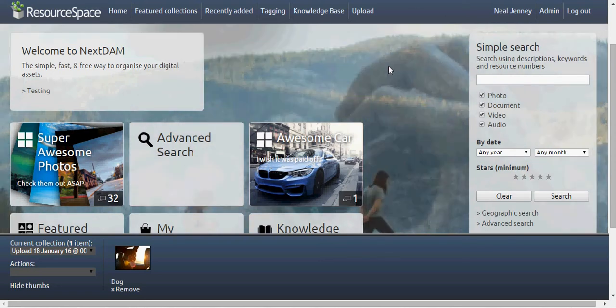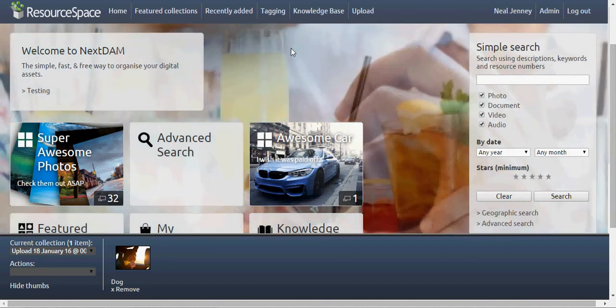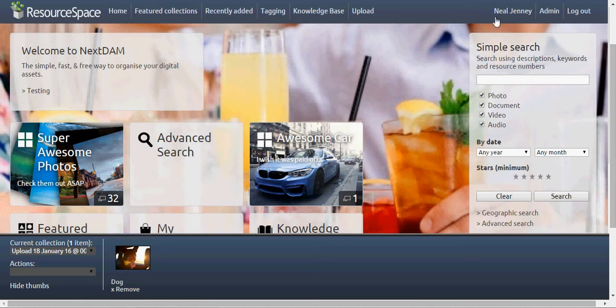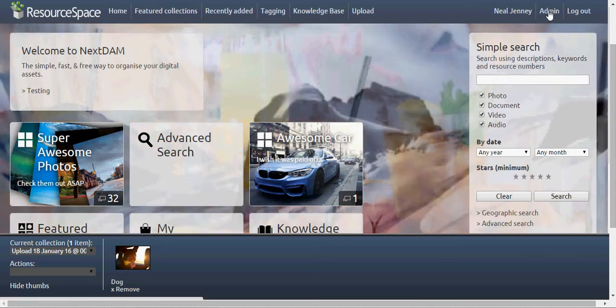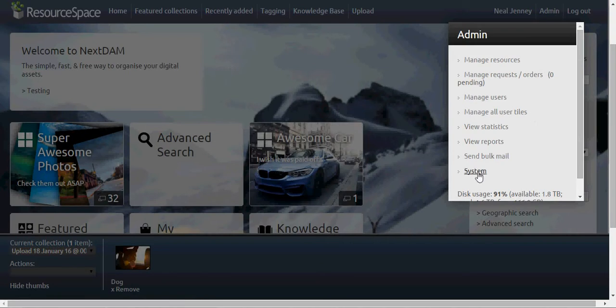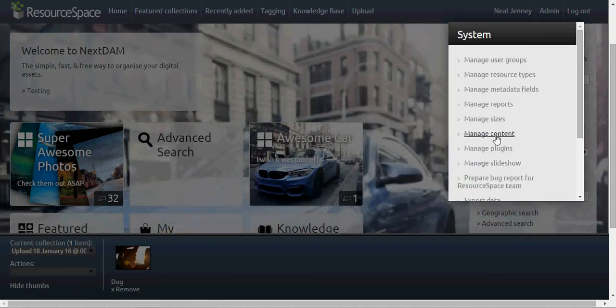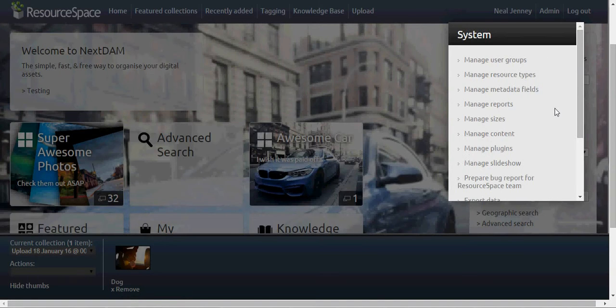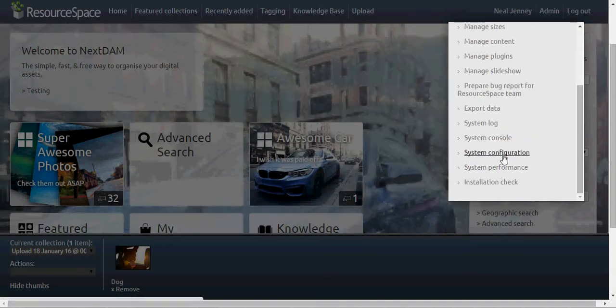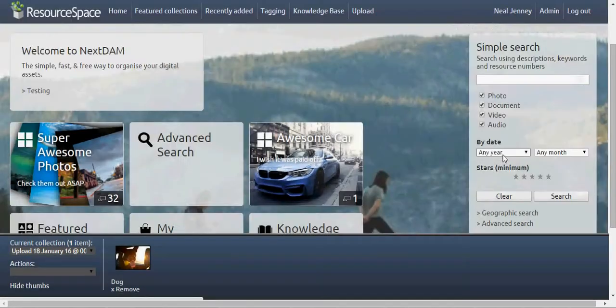Once you've installed ResourceSpace and logged in, you need to make sure you have administrative rights. In the upper right, you'll see admin. Click that and go to system. This will expand the menu again, and you should see system configuration. Go ahead and click that.